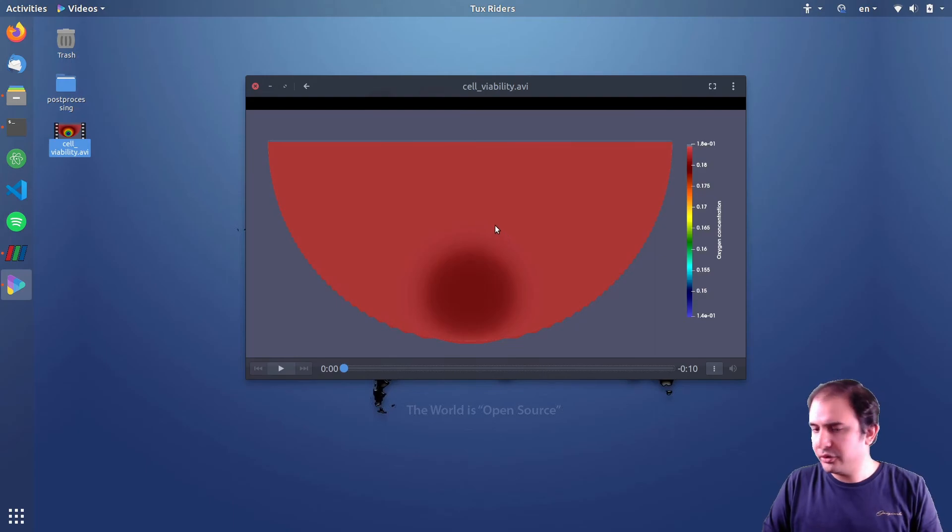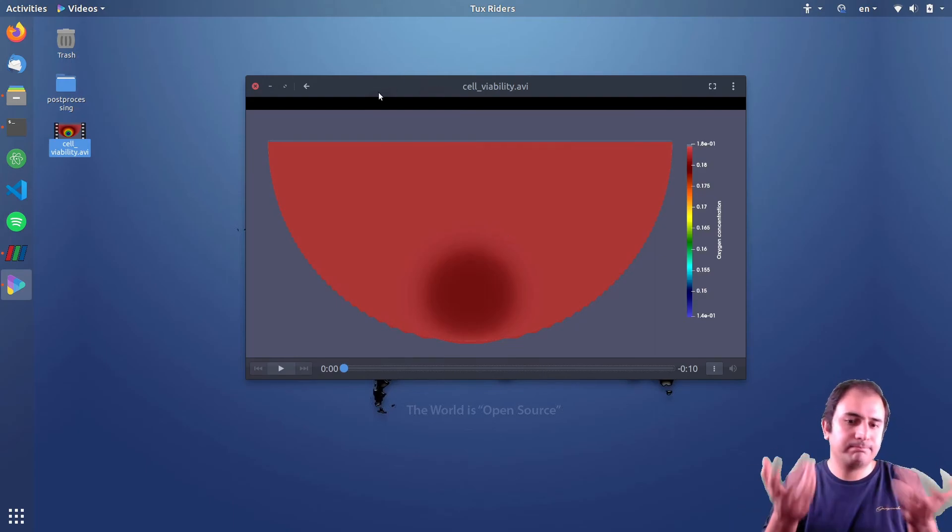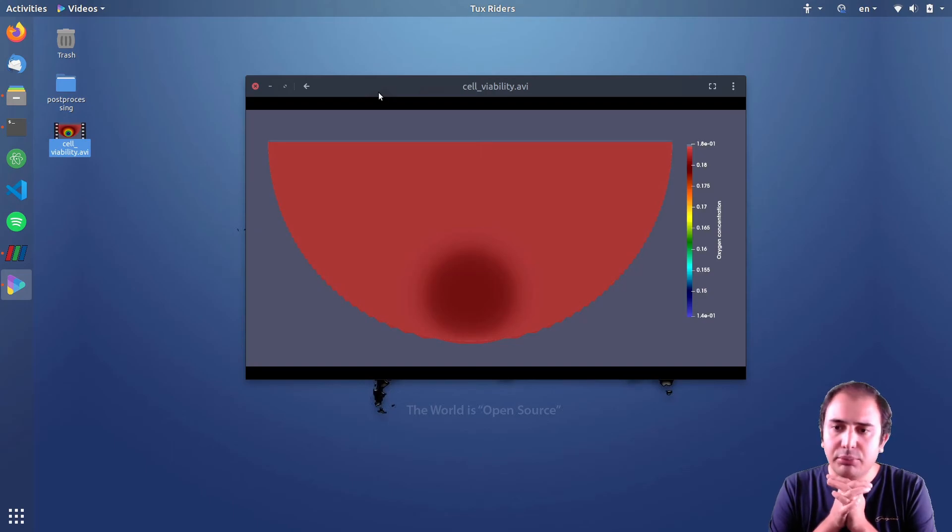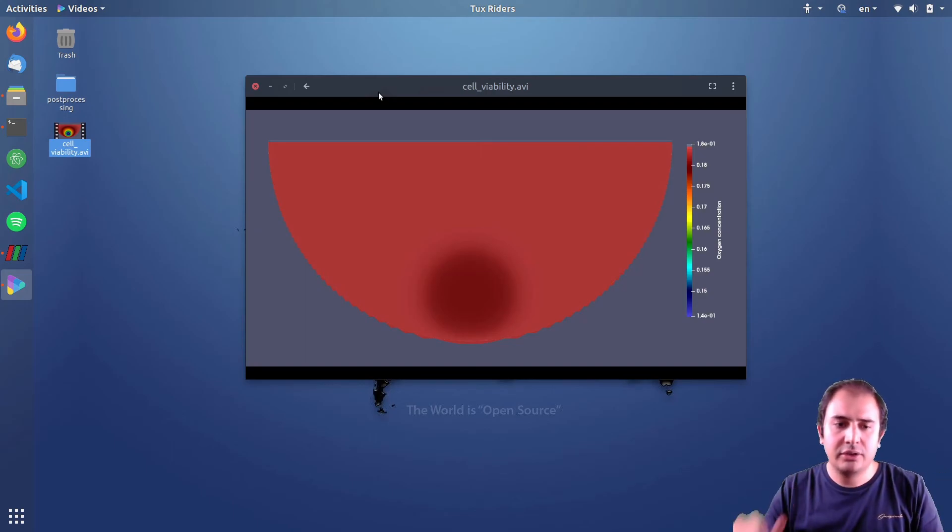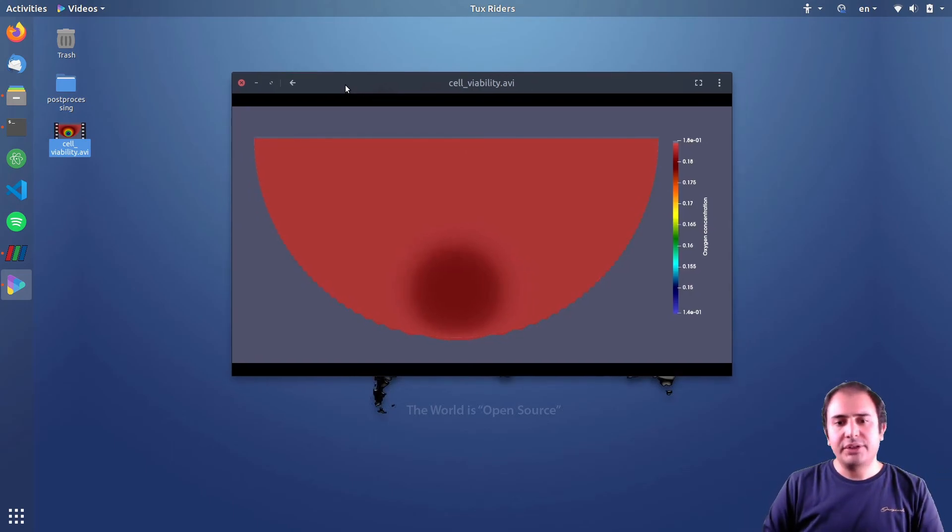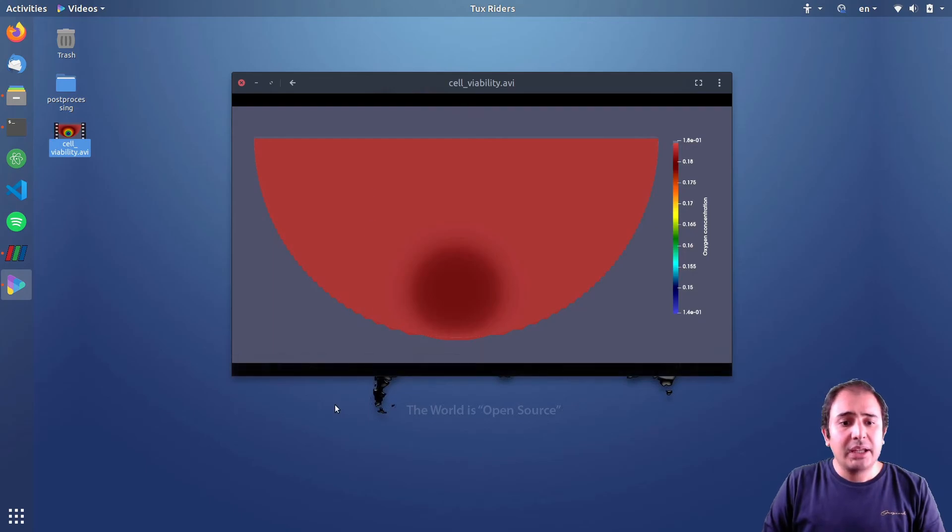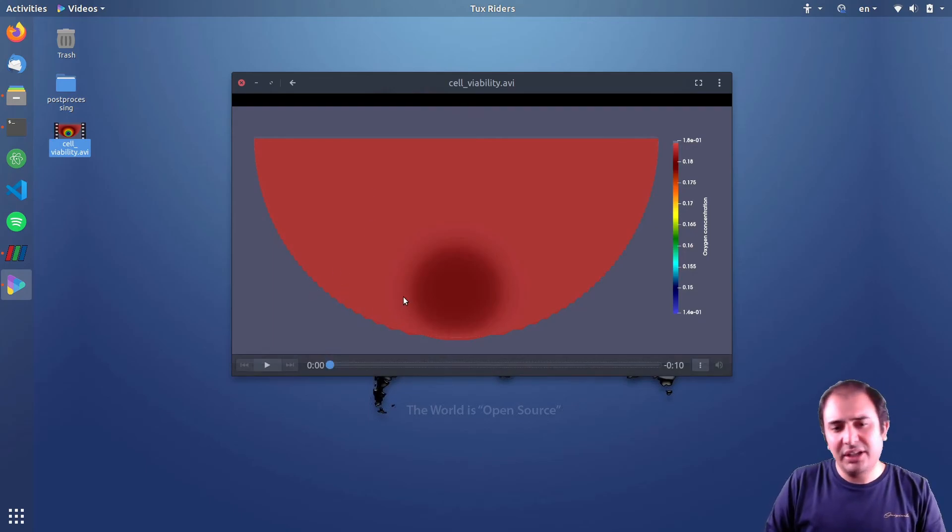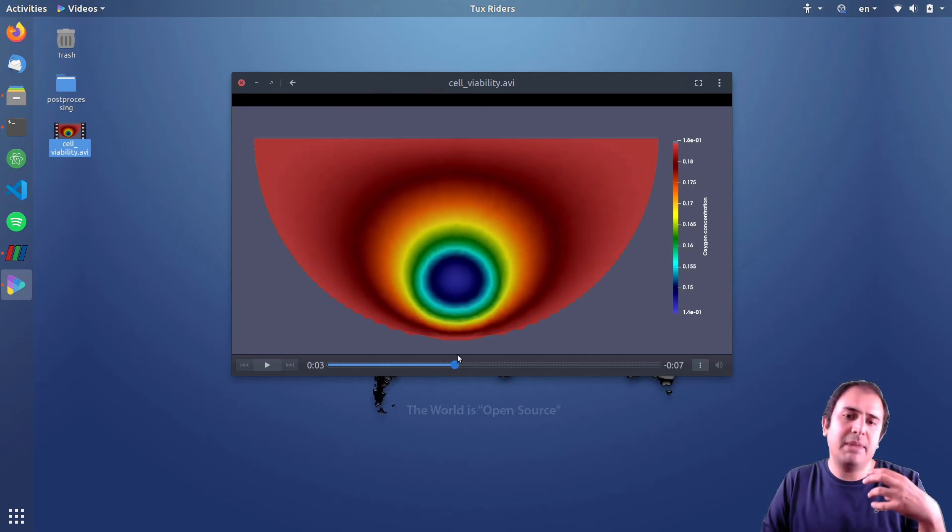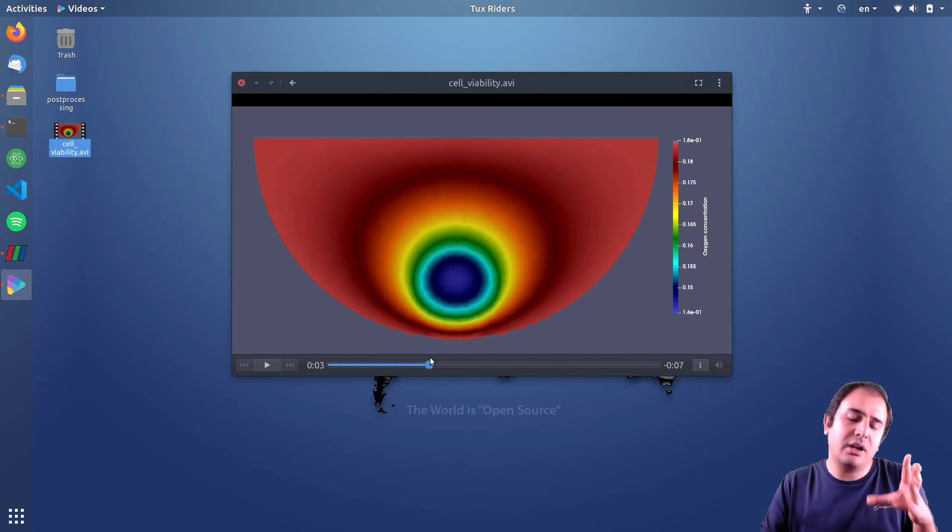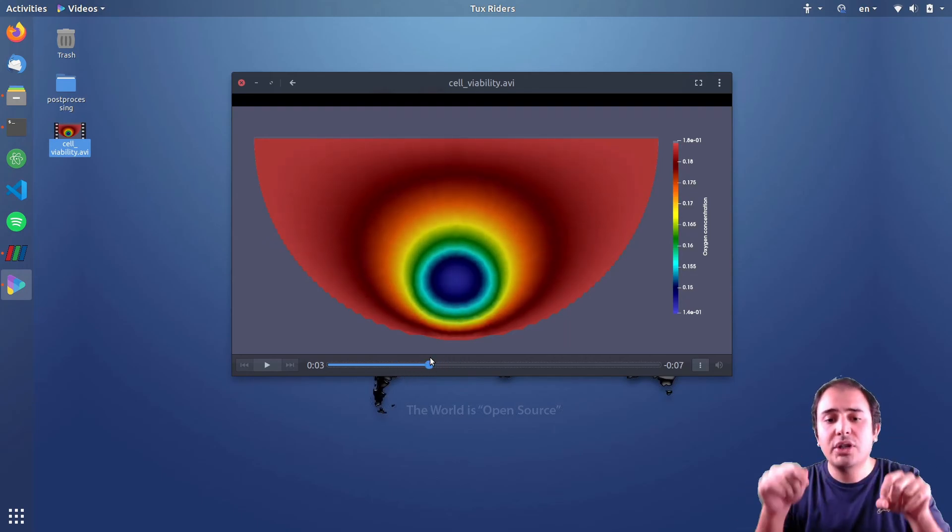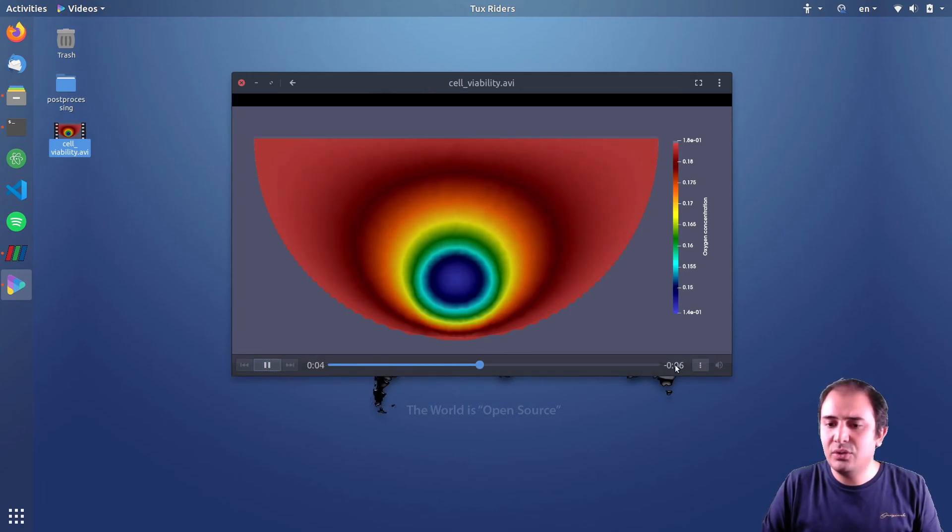So that's the way you can process animations in ParaView. I think in order to make the video short it's better to postpone the plot over line to the next video. I can also discuss how to make an animation from a specific range.